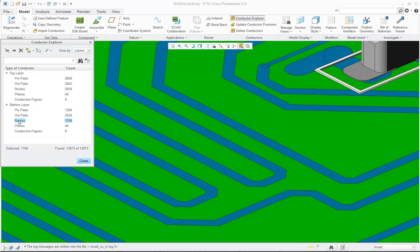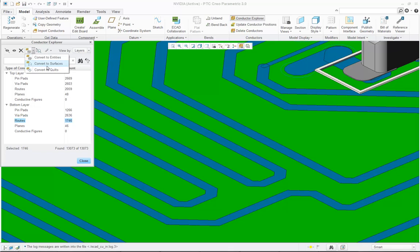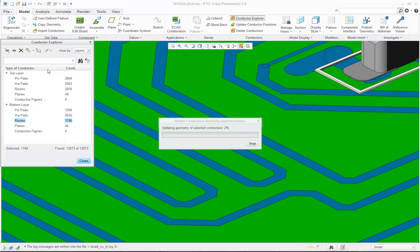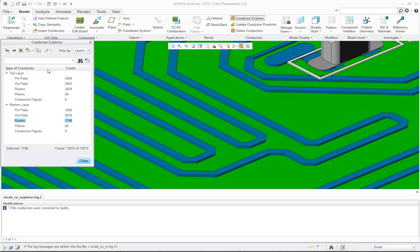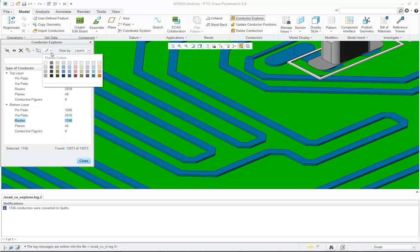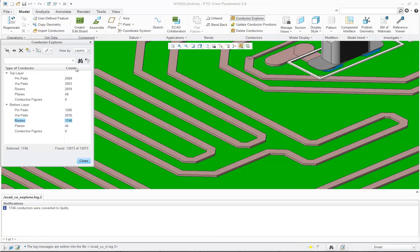If I'd like to convert the routes from surfaces to quilts, I can use the Conductor Explorer to do that. I can also use the Conductor Explorer to colorize certain items on the layer to make them easier to find.